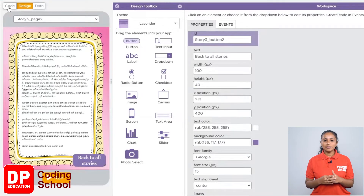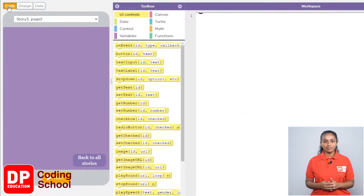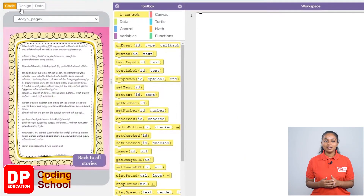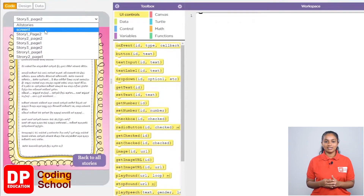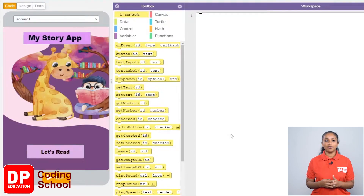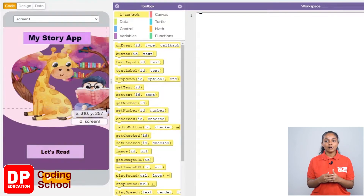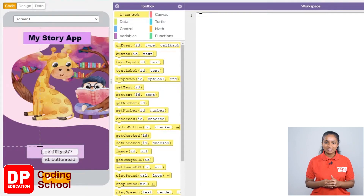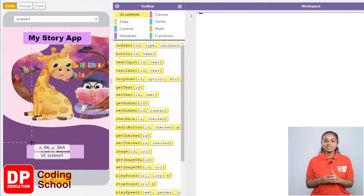First, switch to screen 1 from here. Then we can start coding with good understanding. When you click on 'Let's Read' on the screen, we need to switch to the All Story screen, which contains all the names. Let's create that section.